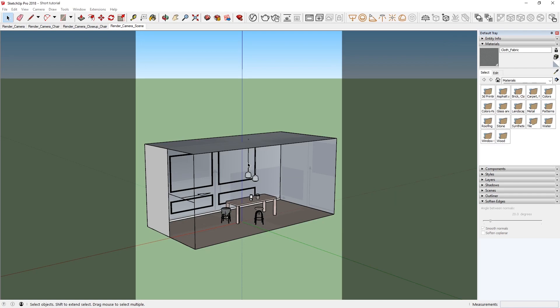The newly incorporated NVIDIA AI denoiser in V-Ray Next uses artificial intelligence to estimate what the image should look like without the noise. Since it does this super quickly, it's perfect for making tweaks to your scene during interactive rendering and giving you a feel for the result.